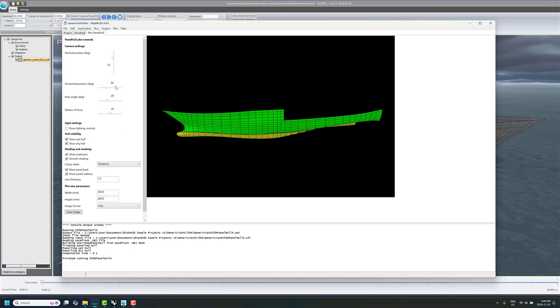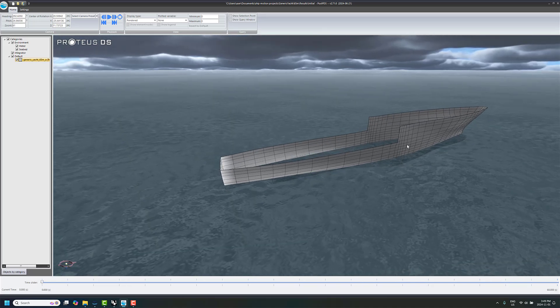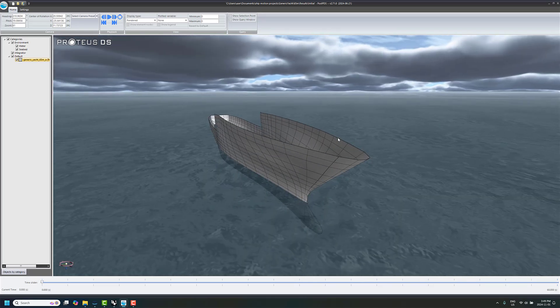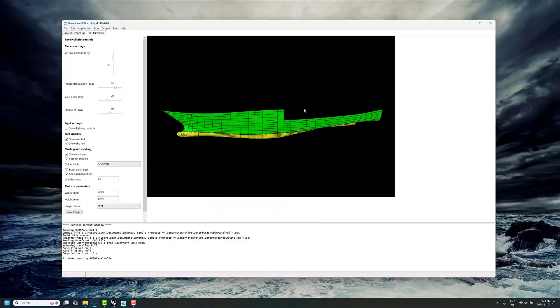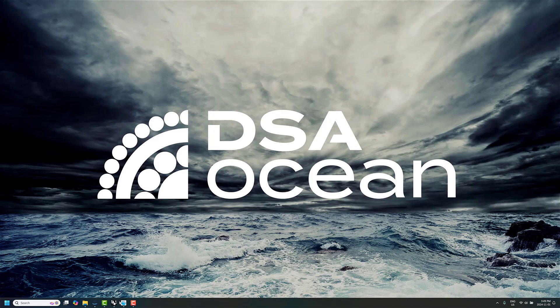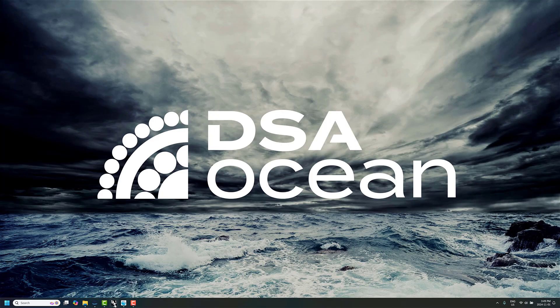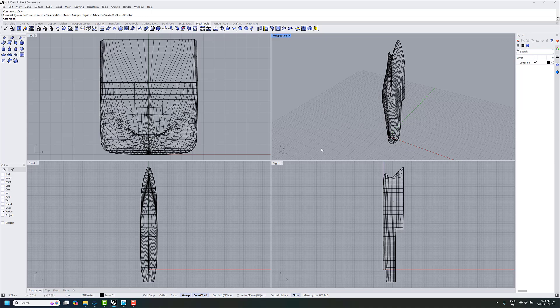That comes into play in the Shipmo 3D toolset in Fremo when you're looking at the non-linear options there. And of course, in Proteus DS Simulation Toolbox, you might be doing non-linear loads with a custom mesh in here as well, as well as making the visualization look better. So, I'm going to show you a really quick way that you can do this and add these details in Rhino.